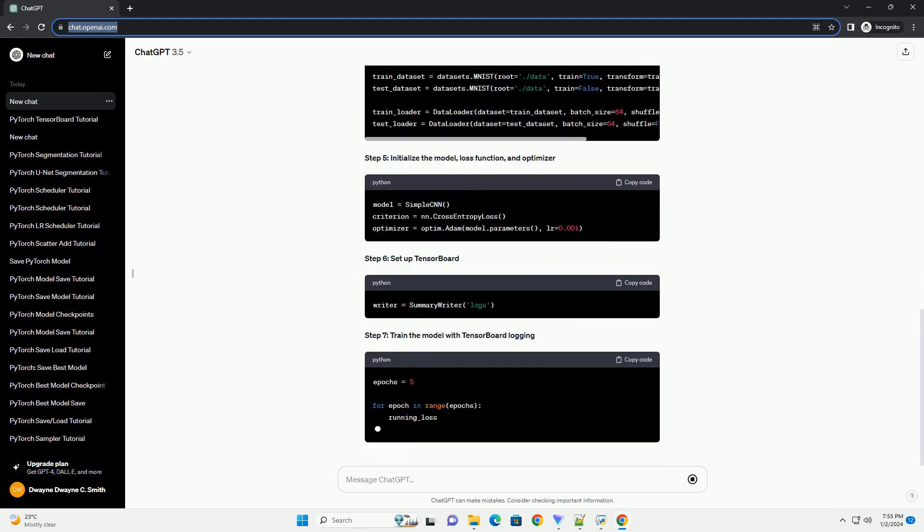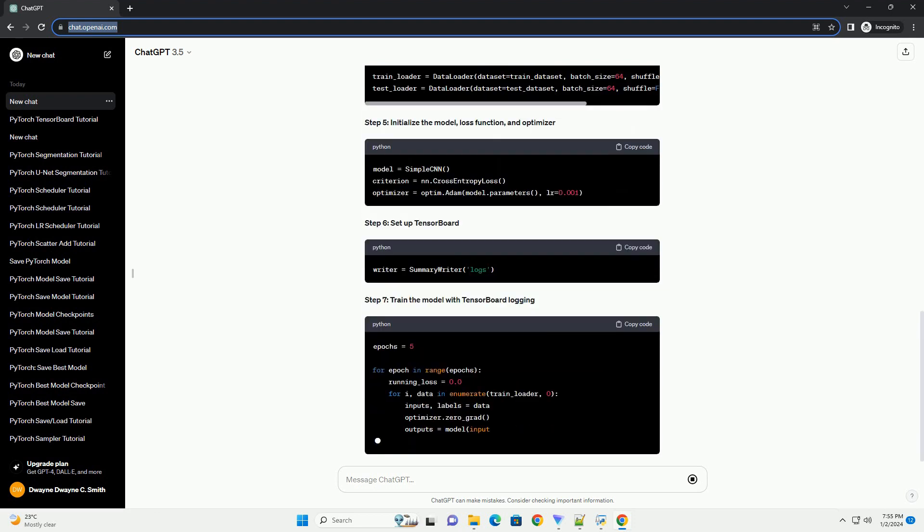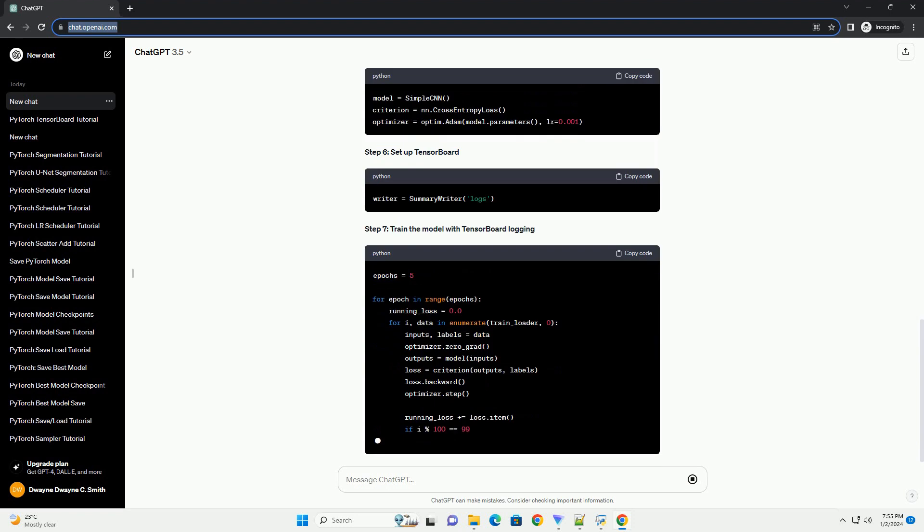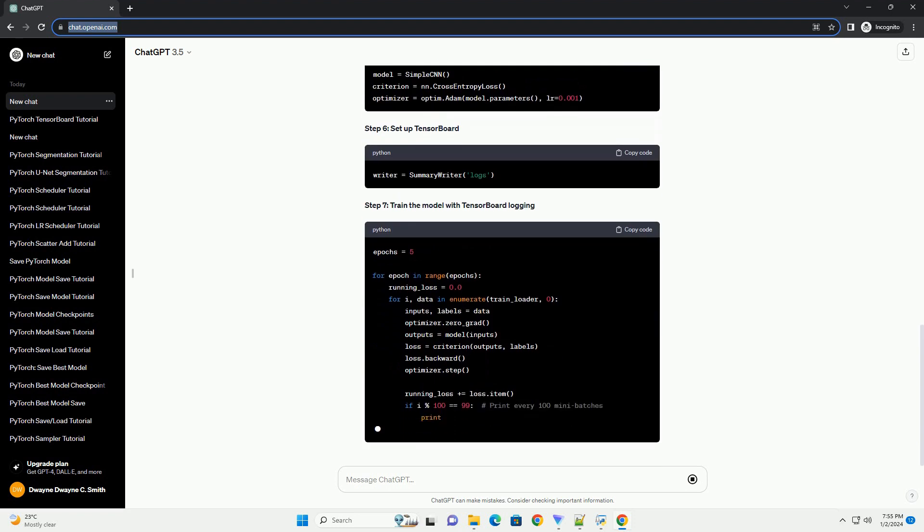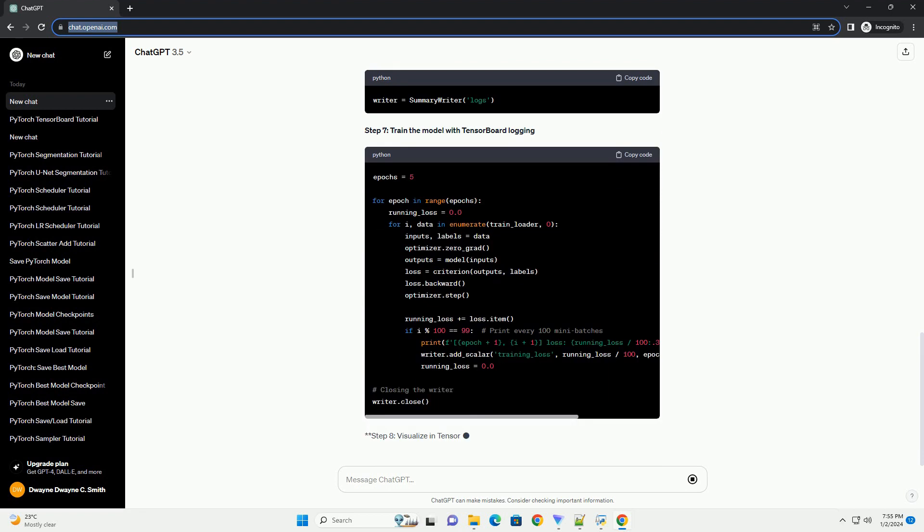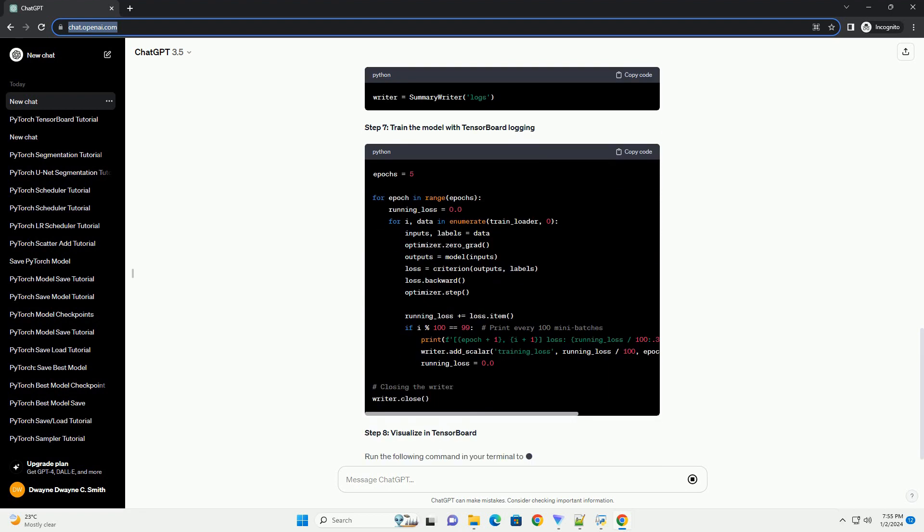Step 3: Define your neural network. In this example, we'll use a simple convolutional neural network, CNN, for image classification.